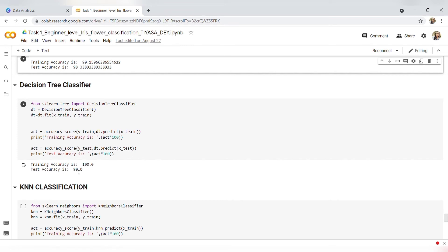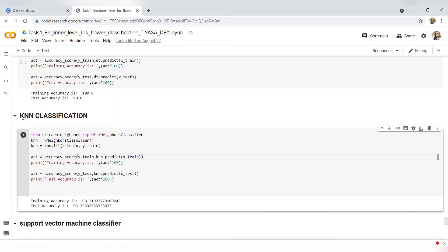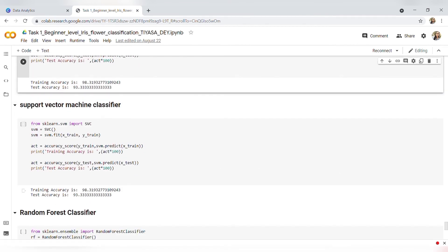Here is our third model: KNN Classifier. I have imported the inbuilt K-Neighbors Classifier and then predicted training and testing accuracy — training accuracy is around 98 percent and testing accuracy is around 93 percent. Here is our fourth model: Support Vector Machine. Training accuracy is around 98 percent and testing accuracy is around 93 percent.